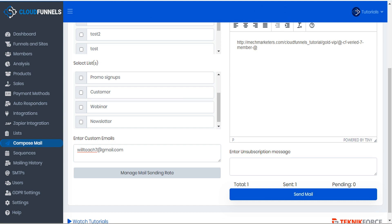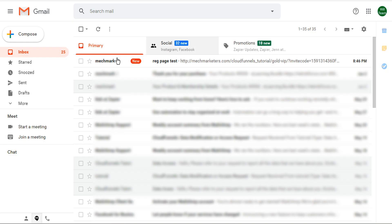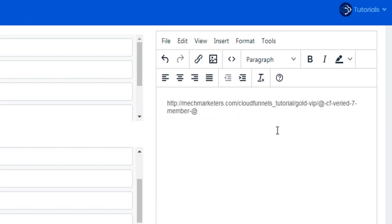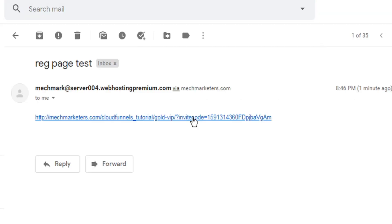Now we'll go to our inbox and see a new email called 'reg page test.' When we open this, we'll see that the code we used — instead of an at-symbol with cf-varied-seven-member — decoded to a very specific invite code which can be used only once.